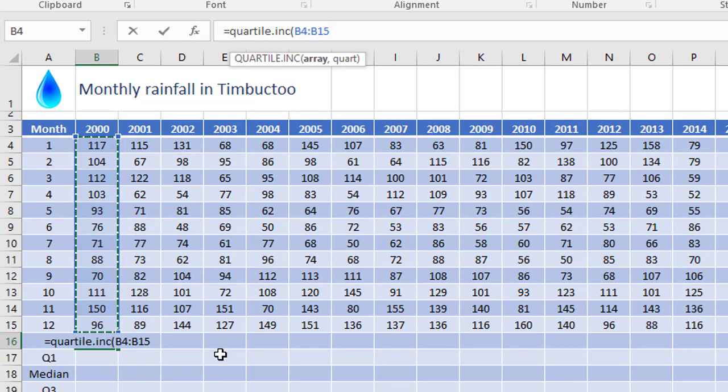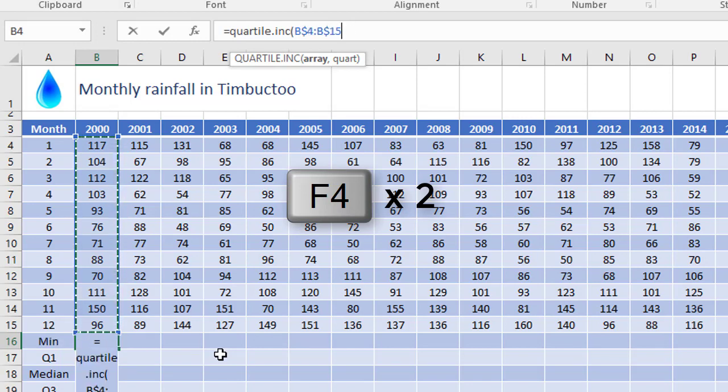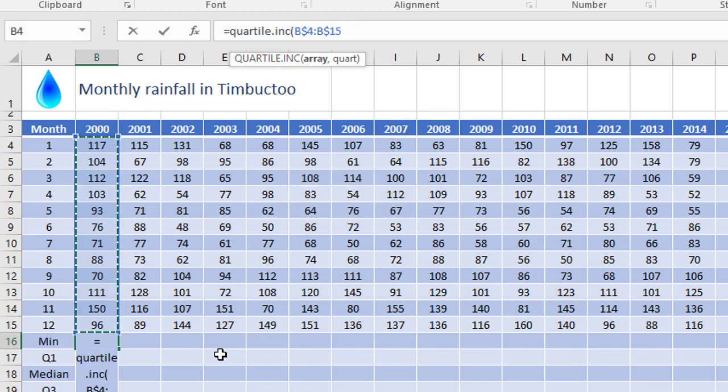but not fix the column letters, because that needs to change as I go across the table. Comma, then the quart is that value, zero through four that I mentioned before.